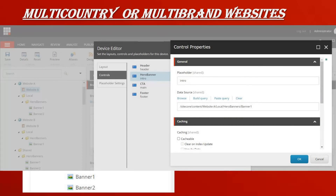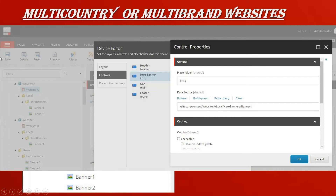How will you use data source for a multi-country or multi-brand website? For website A and website B, you have a local hero banner for each, but the template used for both is the same. If you want to set up a different data source for website A, you can select the location for that rendering as website A, and for website B you set the website B location. This is how you use data source for multi-country and multi-brand websites.